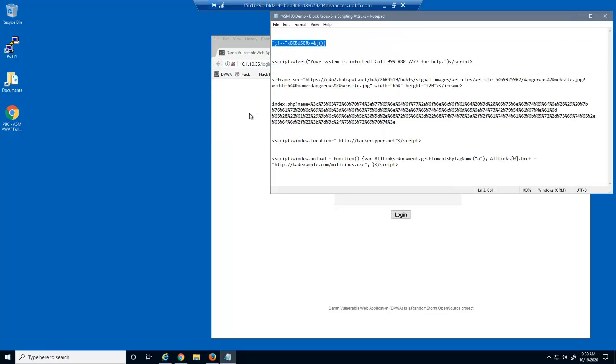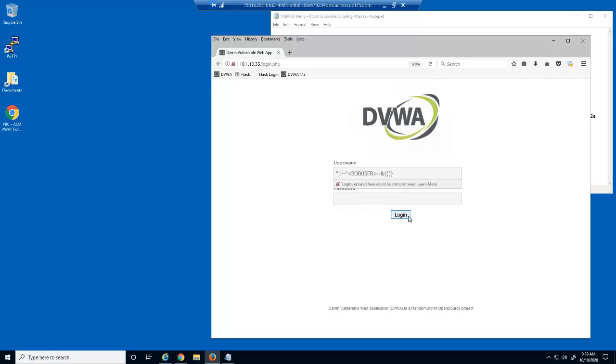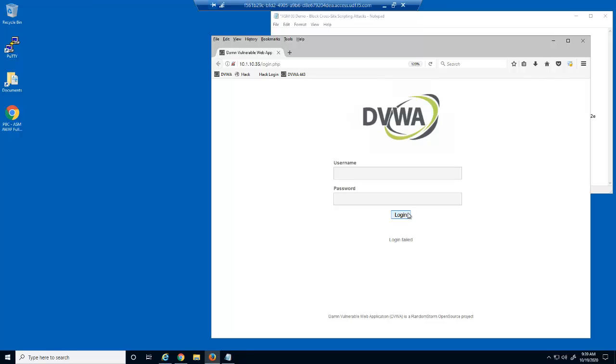First, we'll attempt to submit a malicious cross-site script into the Username field. Although the login failed, we were not blocked, meaning this user input field is vulnerable to cross-site scripting.